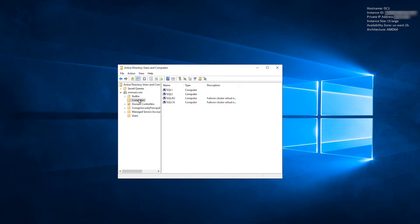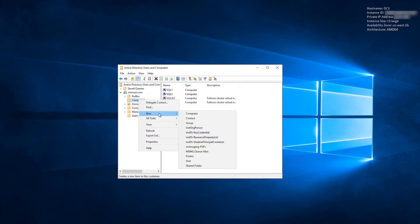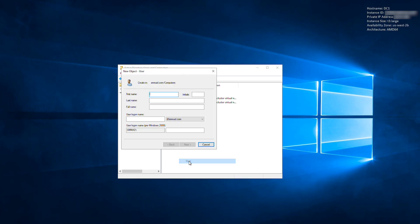Right-click the OU where you want to create the service account and choose New User. If you don't use the default computer OU, note that now for a later step. Create the user. I'm using FSx as the username. Select Next after filling it out.